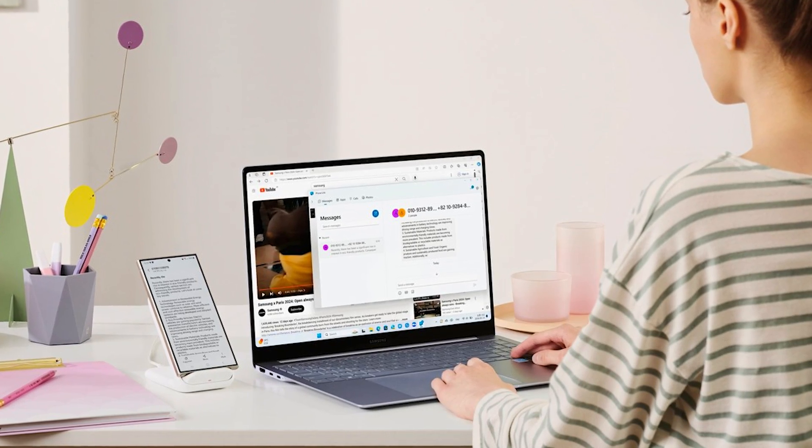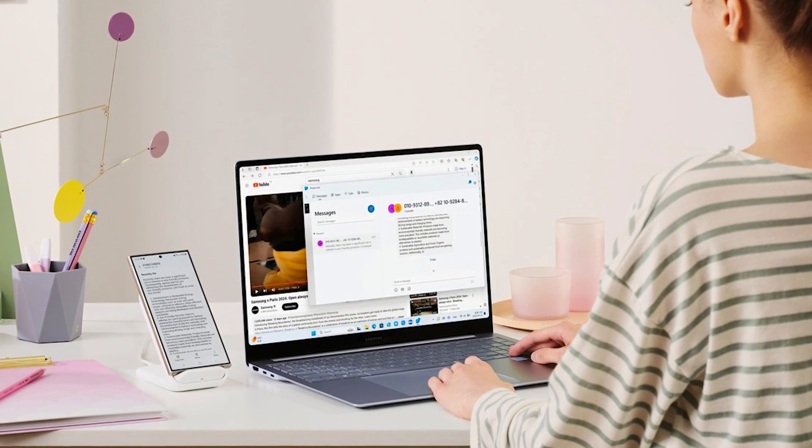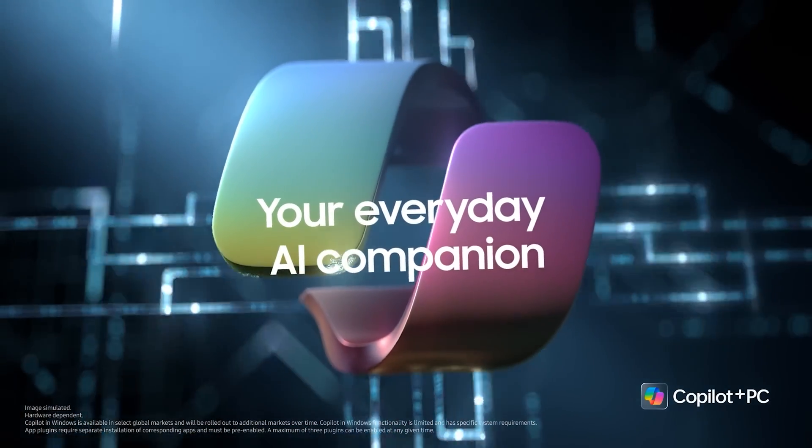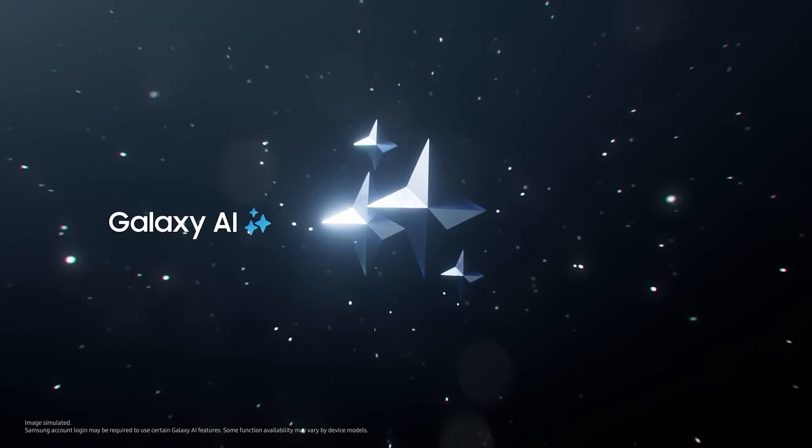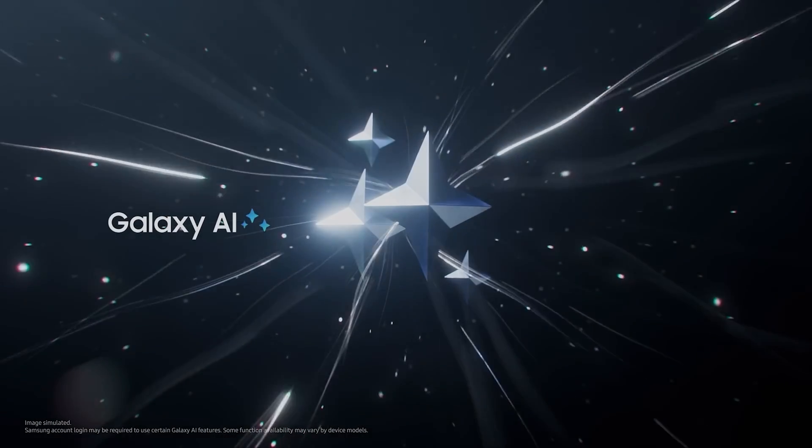The laptop will start shipping in the USA on June 18th, 2024. Thanks for watching and see you in the next video. Goodbye!